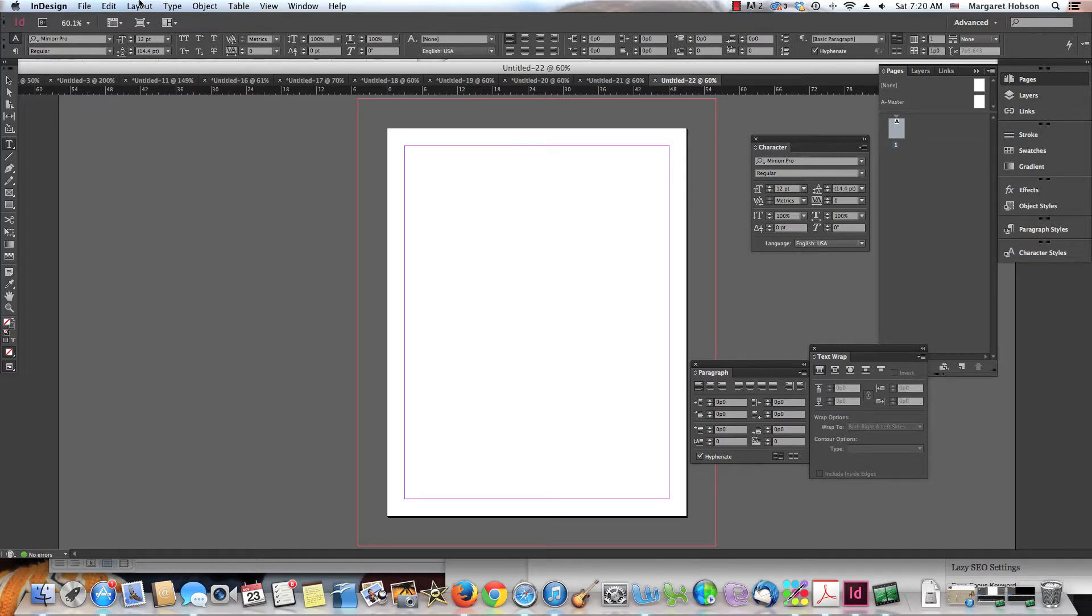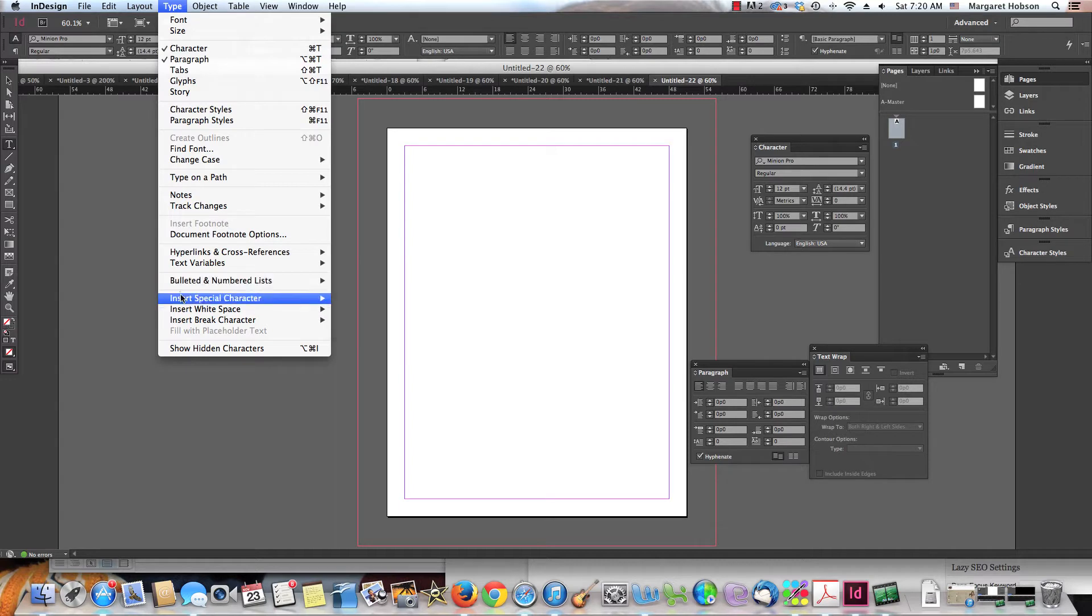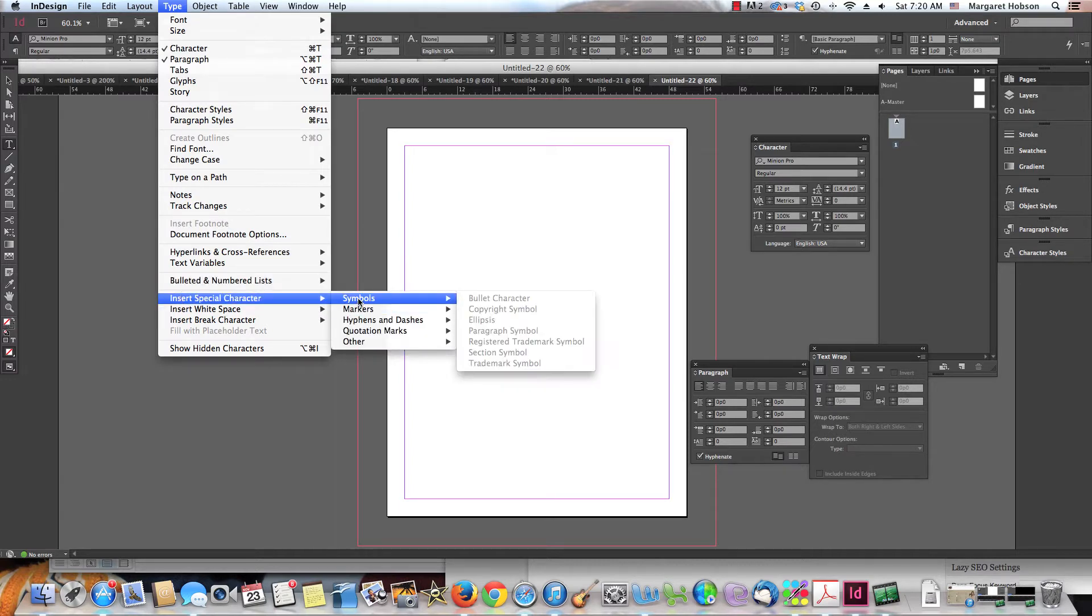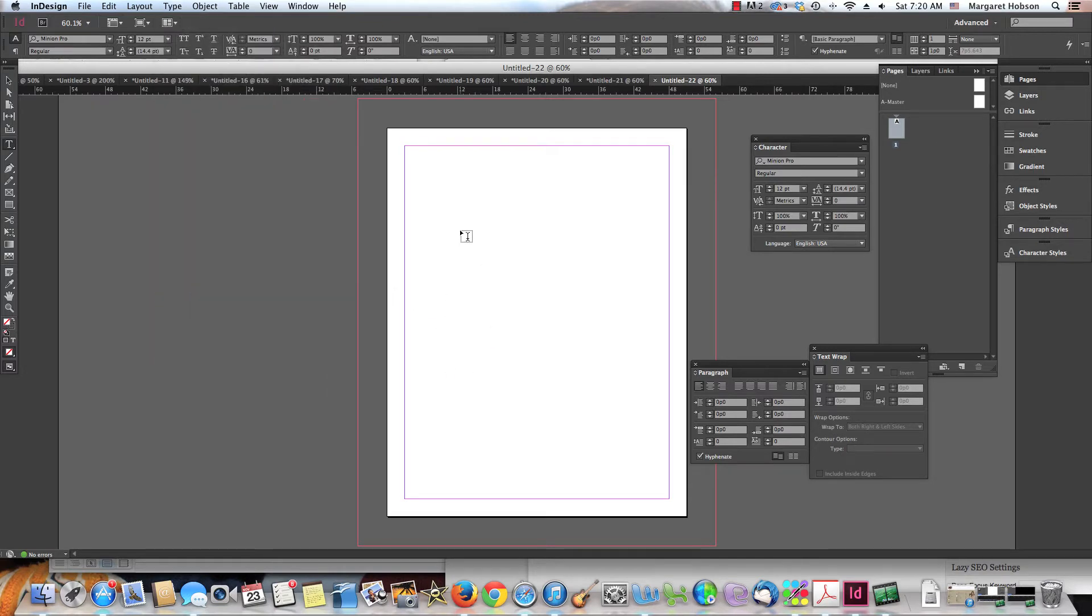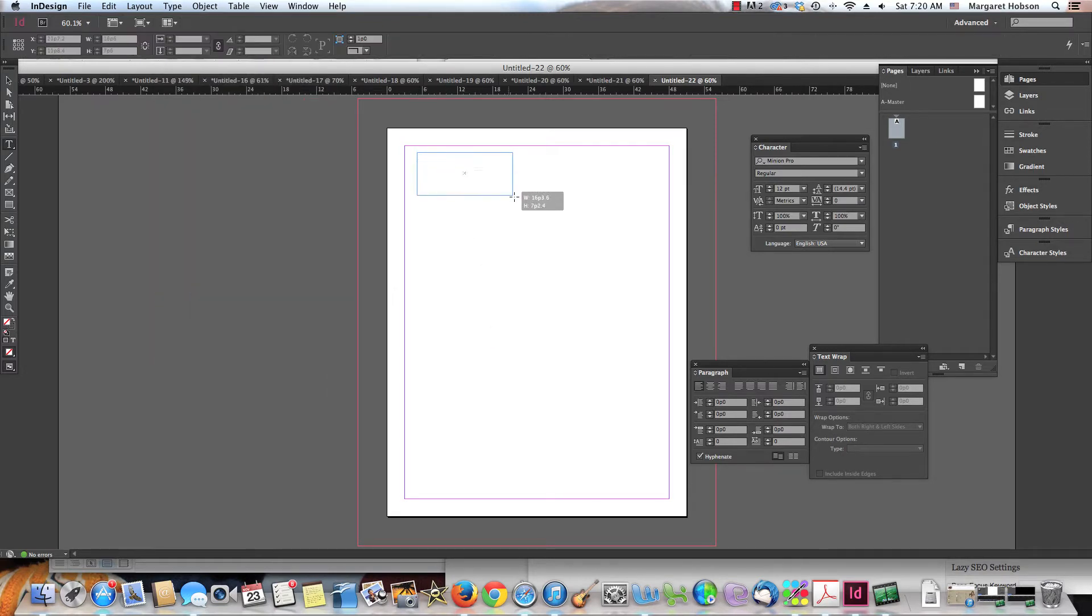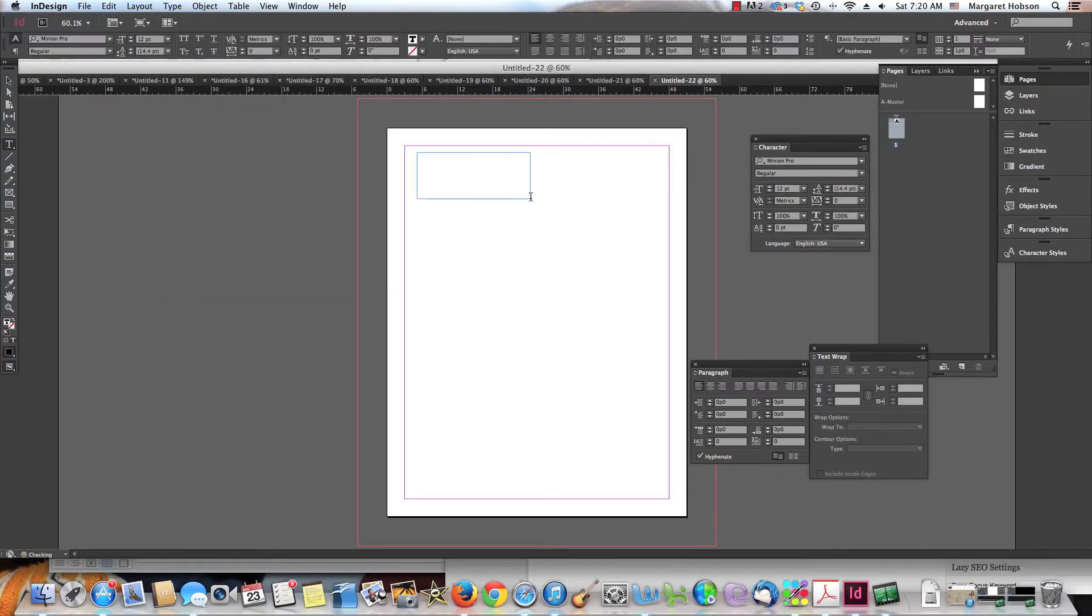I'm going to show you two things. You come into Type and you come down to Insert Special Character and there they are. If you come down here and you see that you can't select them, the reason is because you need to first grab your text tool and create a text box.